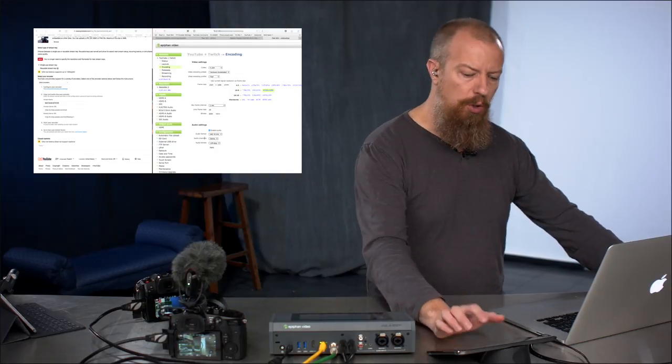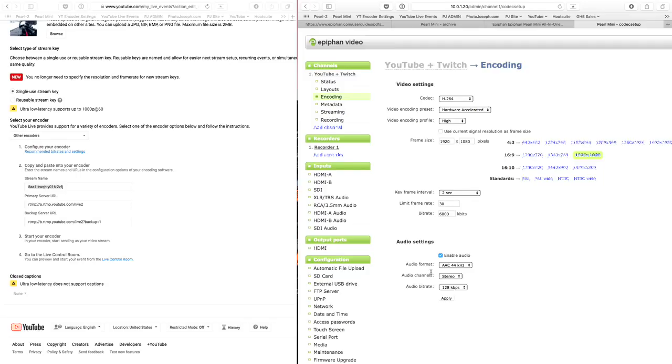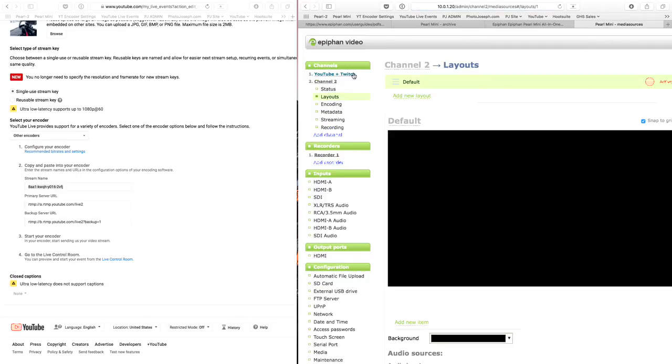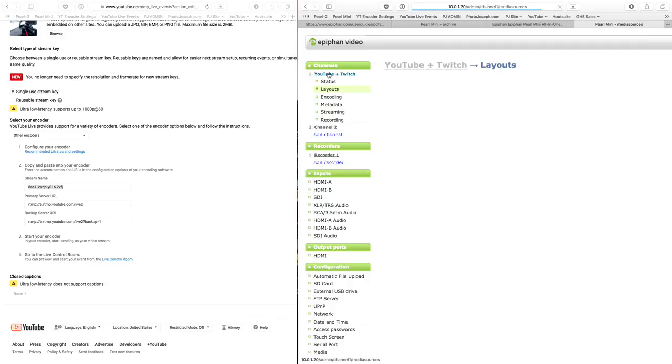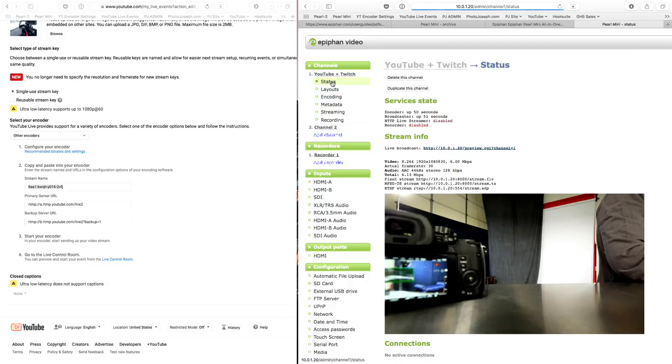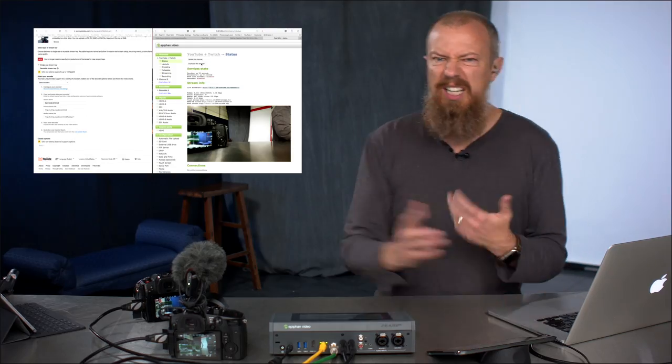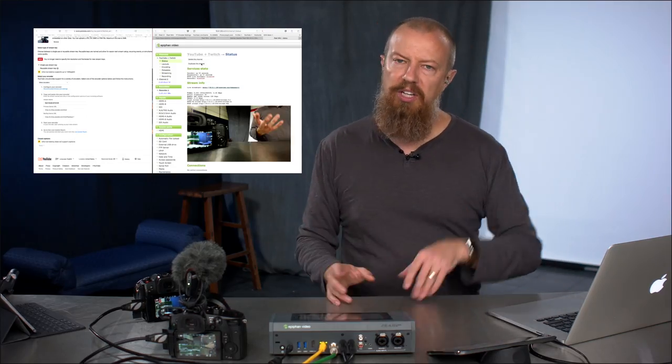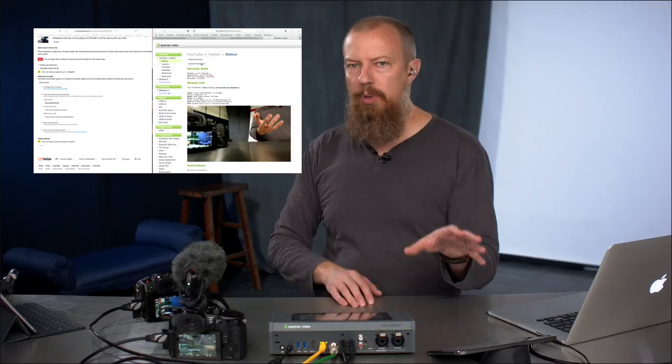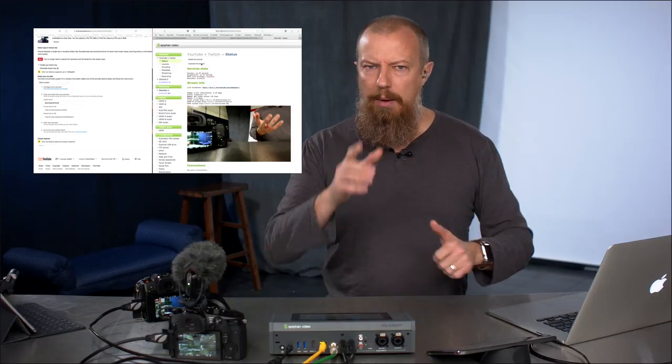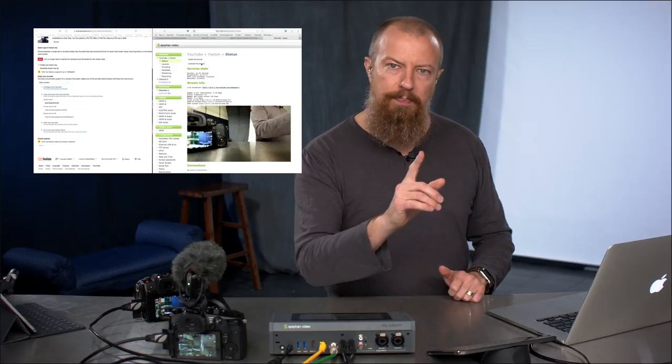So what we can do is we can go into here and add a new channel. Actually, don't even have to add a new channel. I could go up here. I could say YouTube plus Twitch. Let's go back to this one. Go back to the status of this. And I could duplicate this channel, right? So now I'd have two identical channels. That's great. I got two identical channels and I can set one to go to Facebook and one to go to YouTube. Bonus. But there's a problem.